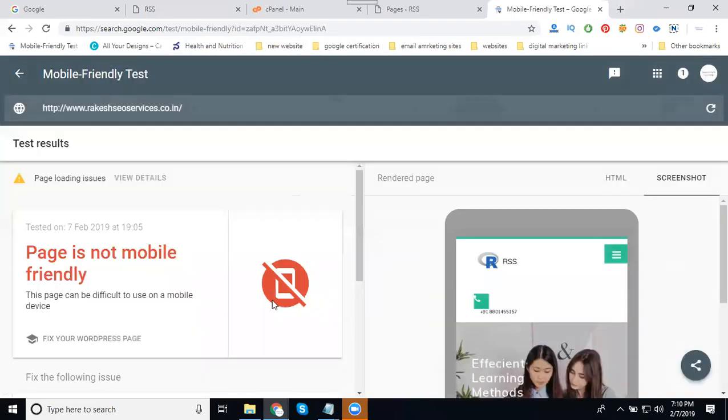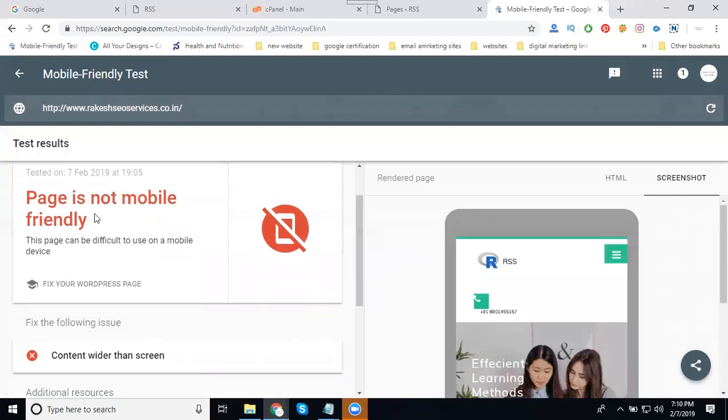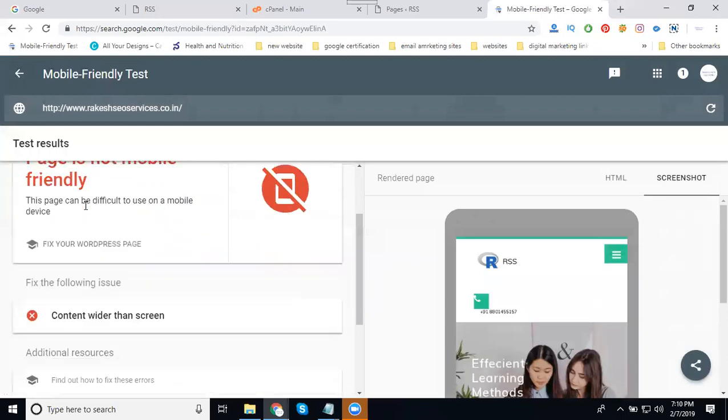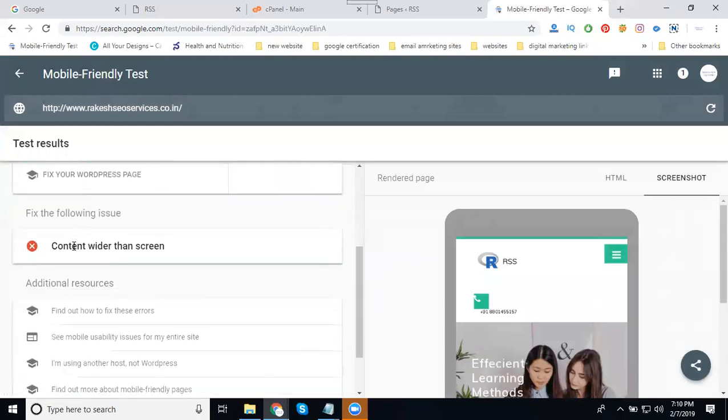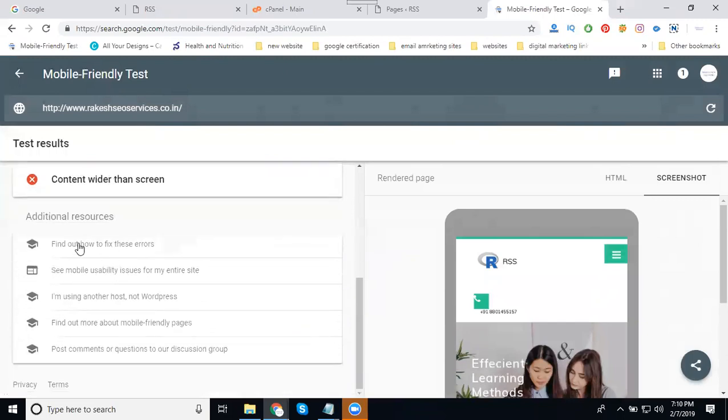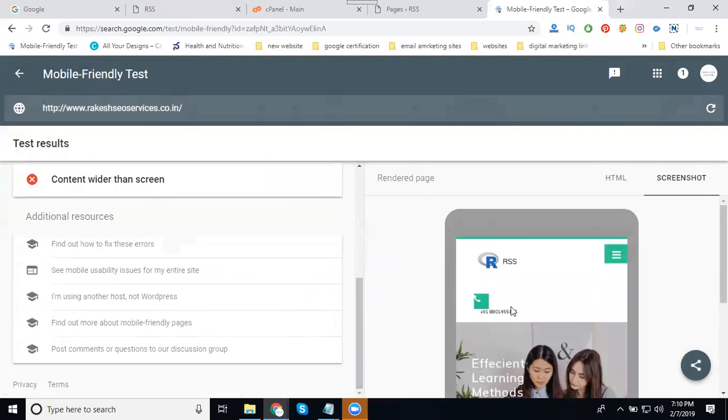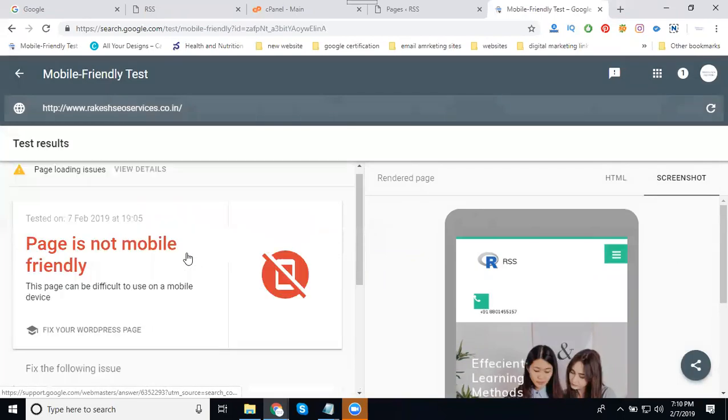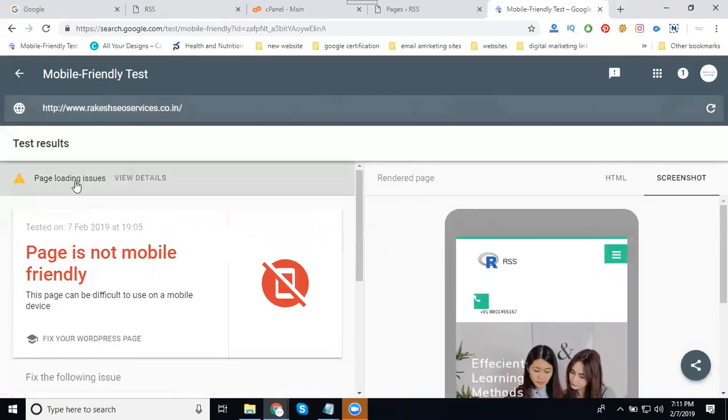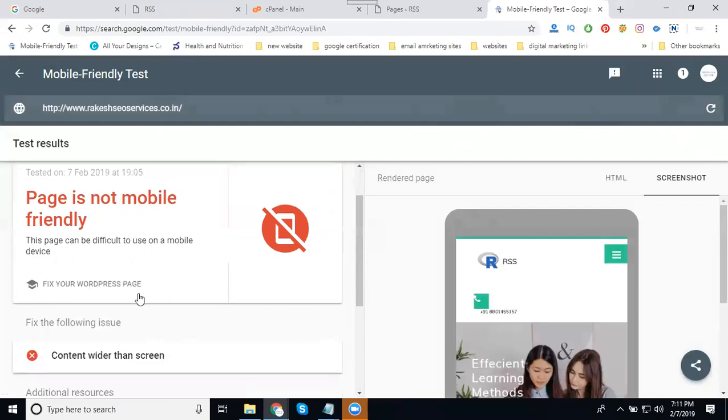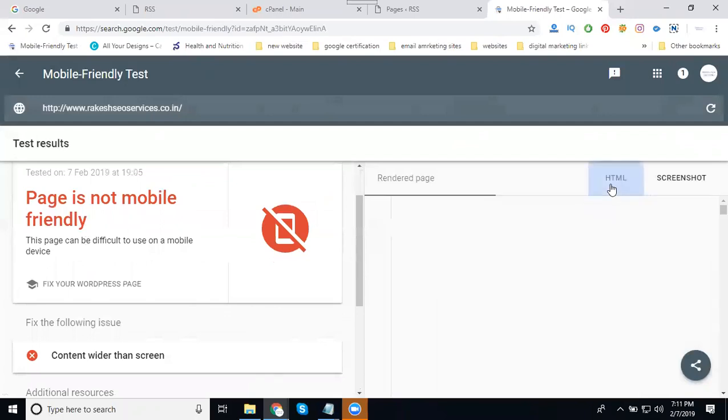traffic. So this is called page is not mobile friendly. Content width is the screen, so we can check here. Means it is called here will be option will be given like this, so that is called page loading issue. So this kind of issues we have to rectify based on your website.